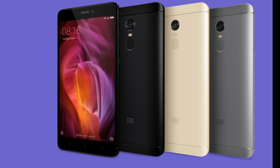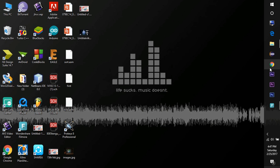Redmi Note 4 is another hit from Xiaomi. Many people have already bought it, but most people are still waiting for the black version which is going to be on sale for the first time on March 1st.